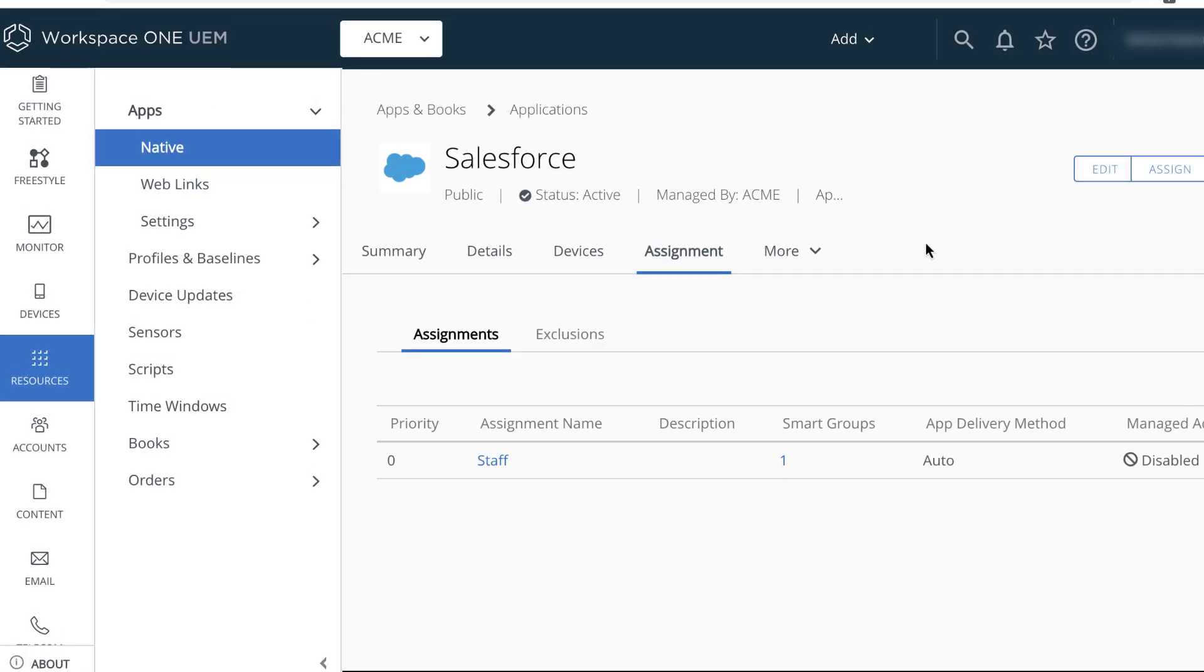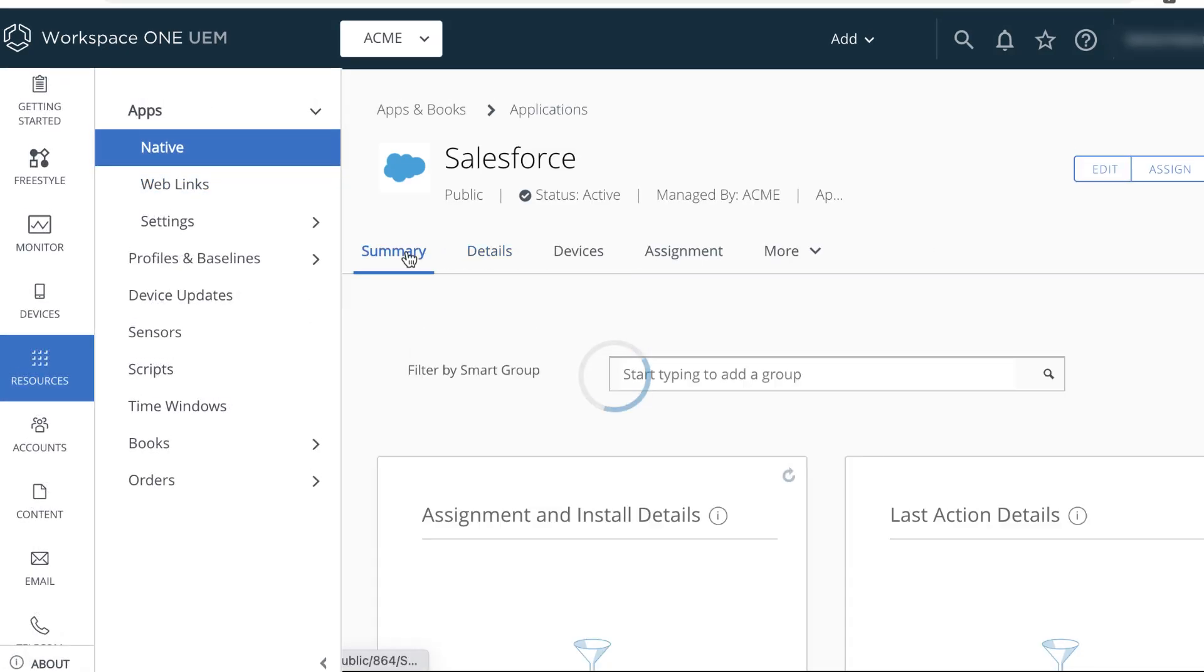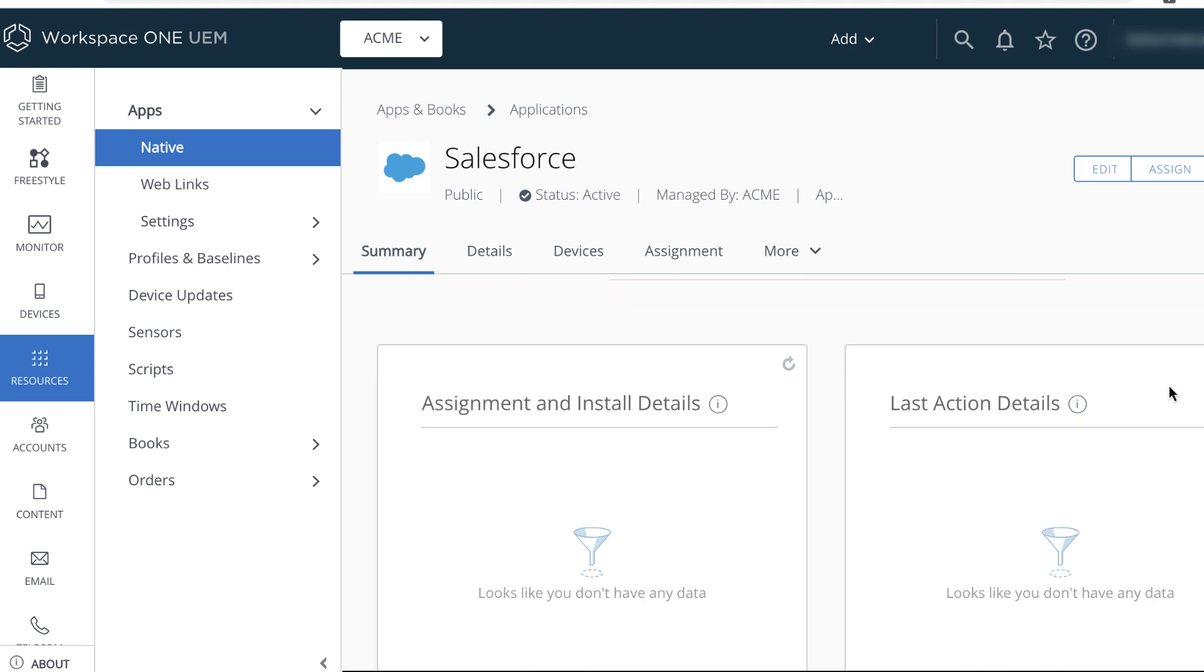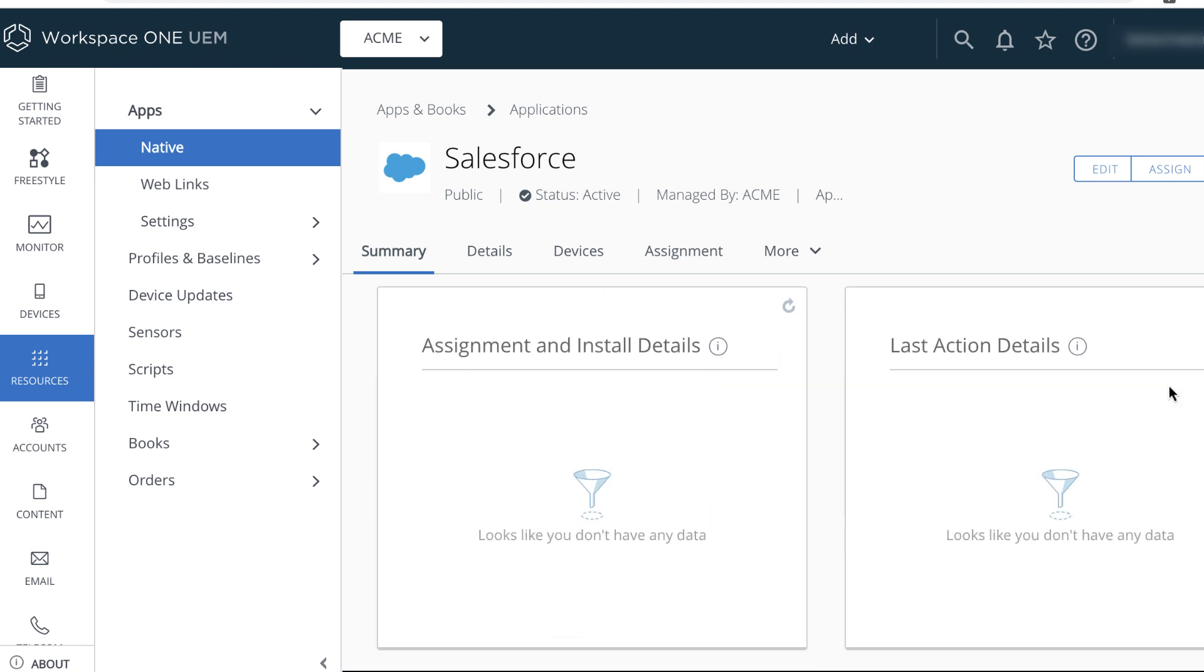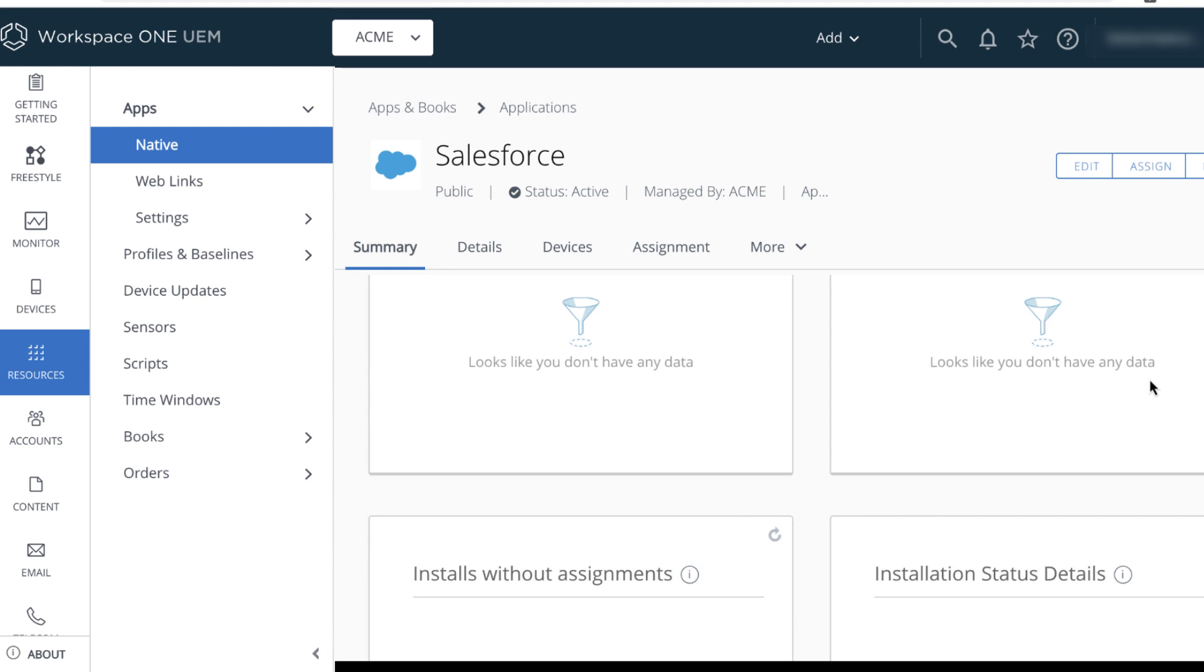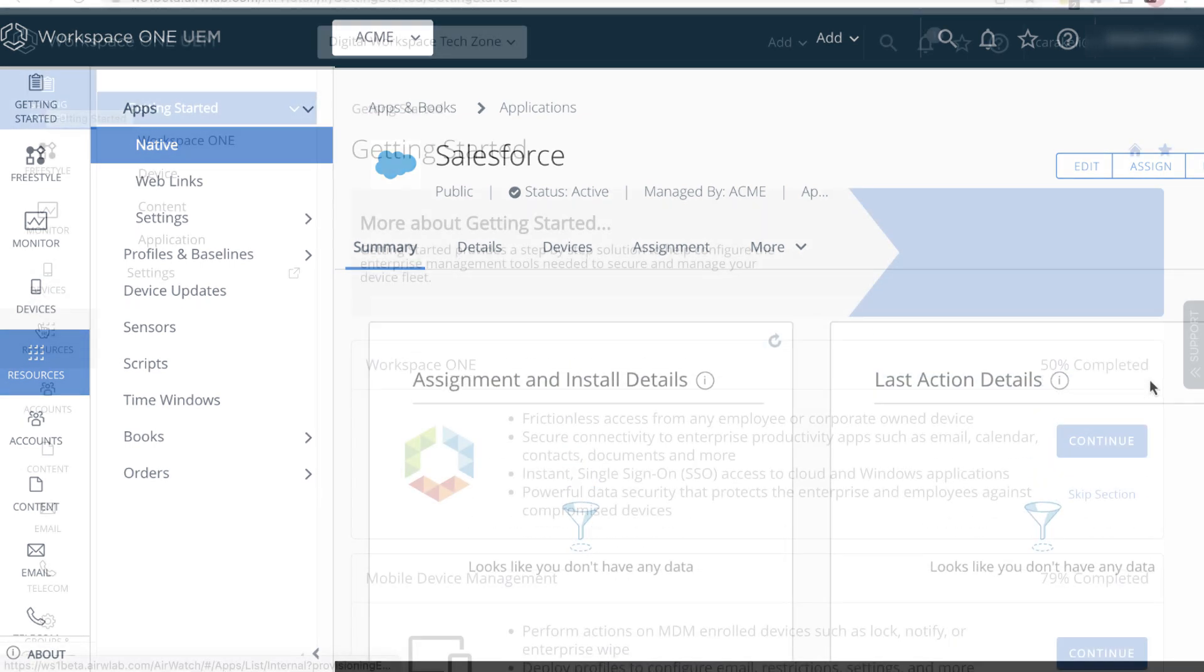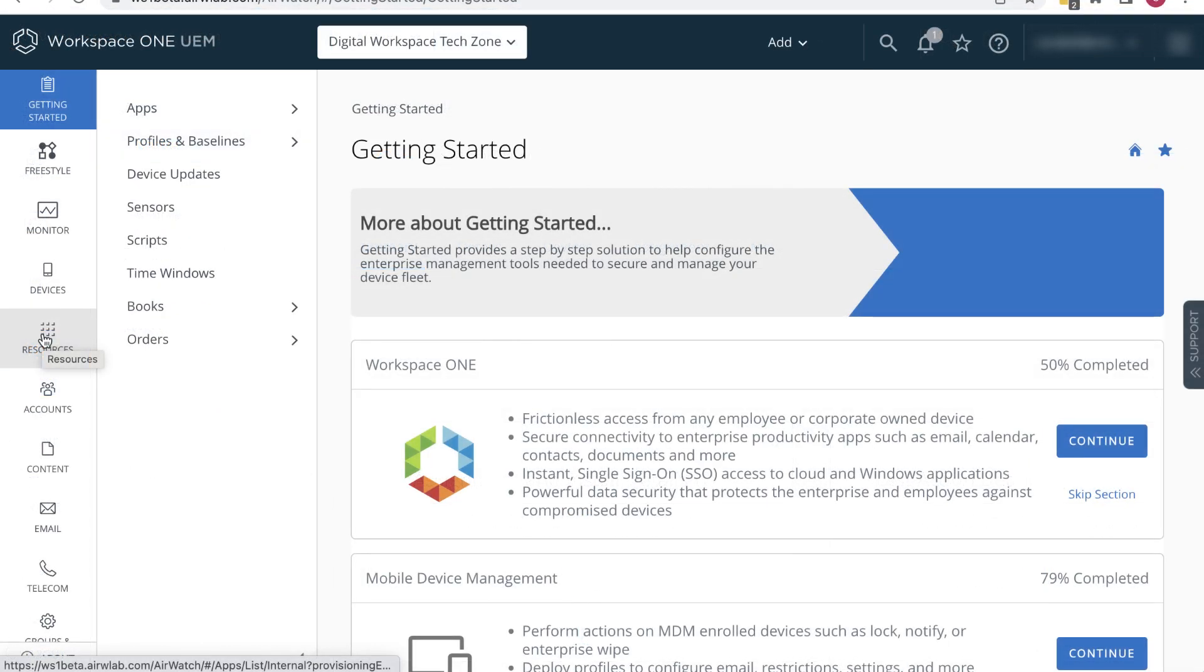And we land on the Assignment tab for the Salesforce app. If we click the Summary tab, we see all these tiles. When we enroll some devices, we'll be able to use these tiles to track the status of the app deployment and the versions of the installed apps on the various devices.